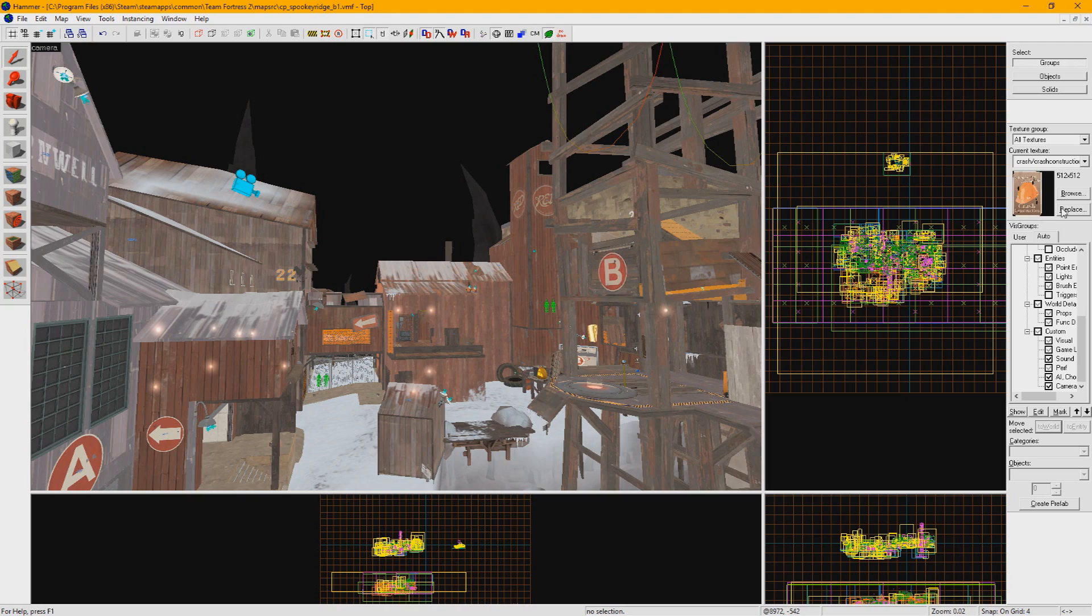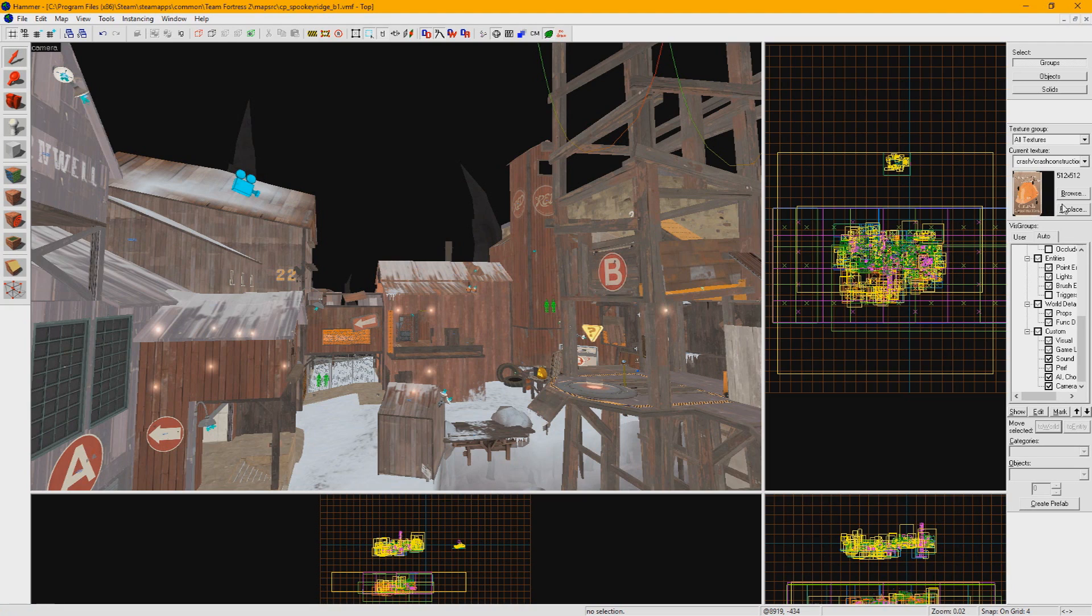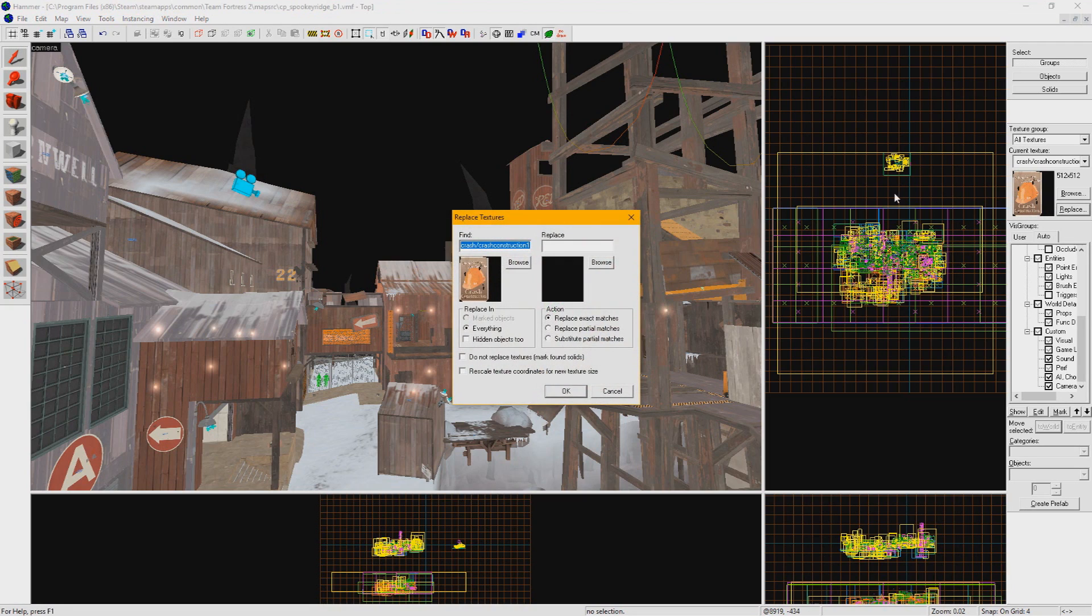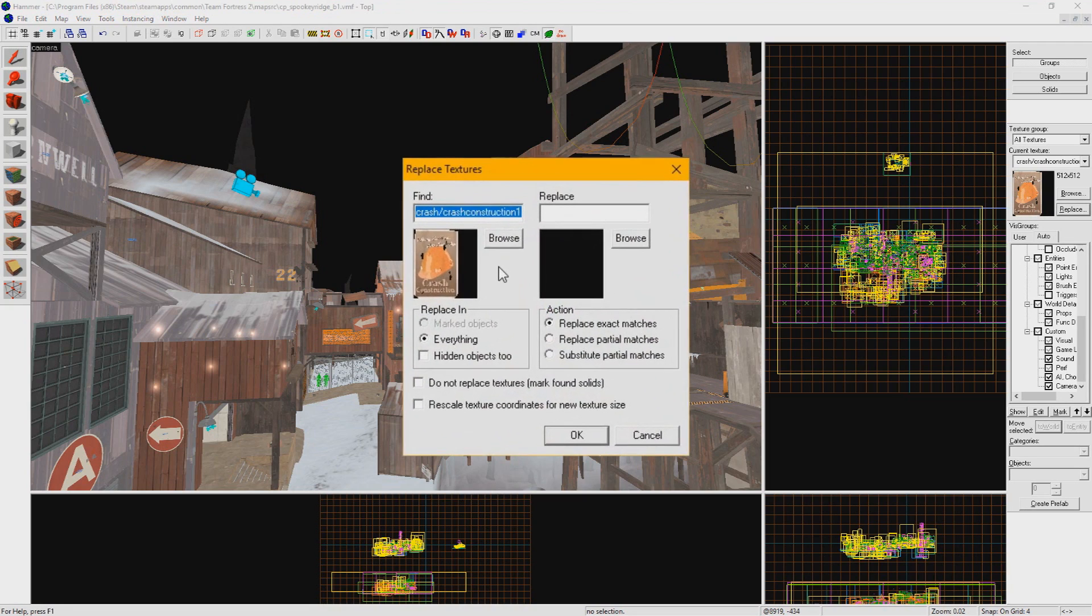The Replace Textures Tool allows you to change all occurrences of one material in a map to a different one. To do so, make sure nothing is selected and click Replace on the right-hand side of Hammer to open the Replace Textures Tool window.